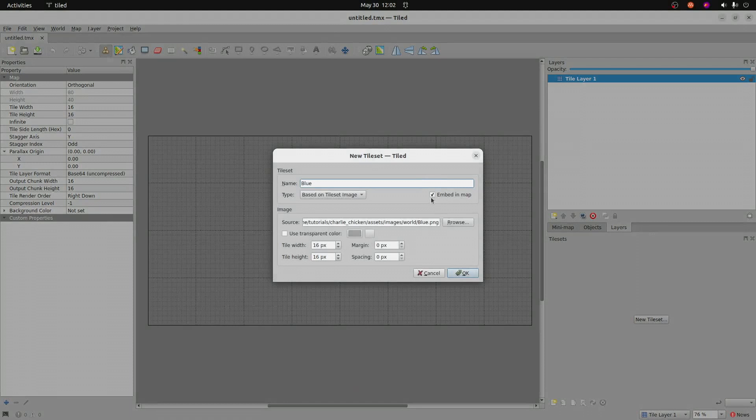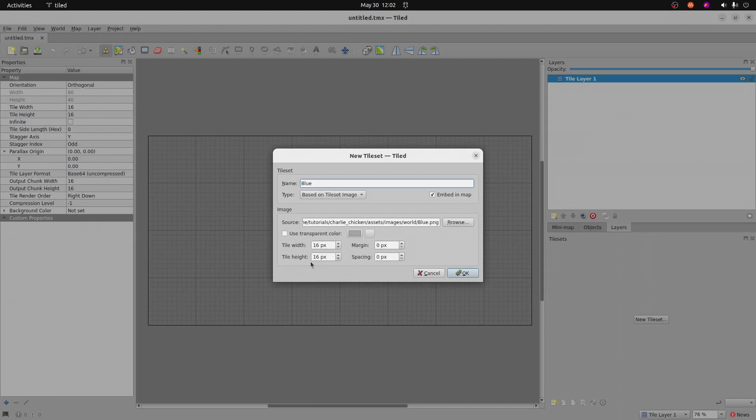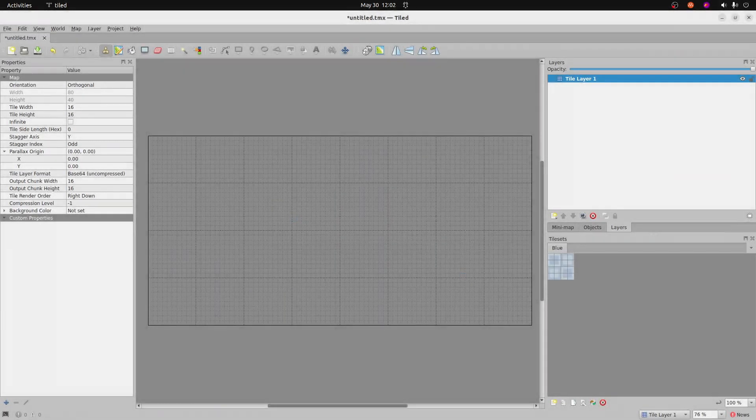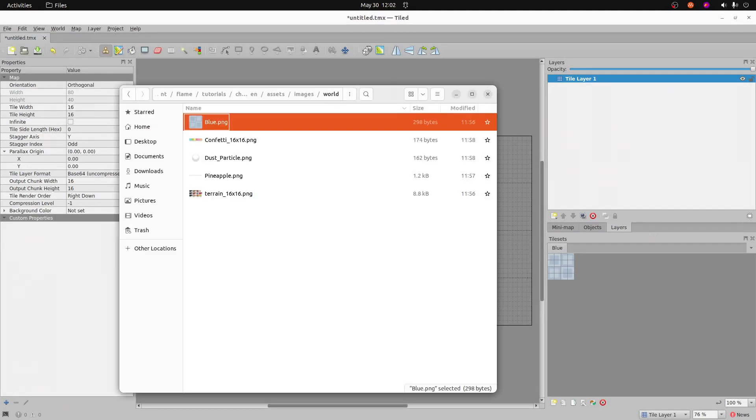Make sure that this embed in map is checked. You have to really make sure that it's really checked, because that's a very common error. Tile width is 16 by 16 pixels. Everything else is going to be the default. So as long as you've got that checkbox for embed in map, you should be good to go. And now we have this blue tile set.